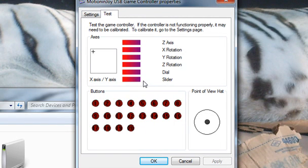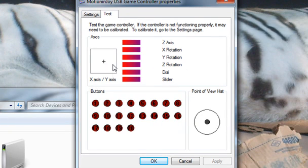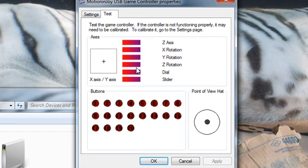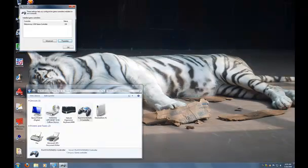The only thing that won't work at this point is your analog, which should show up right here. Right now, your D-pad pretty much controls that. Obviously, none of these things work right here. Go ahead and escape out of this.